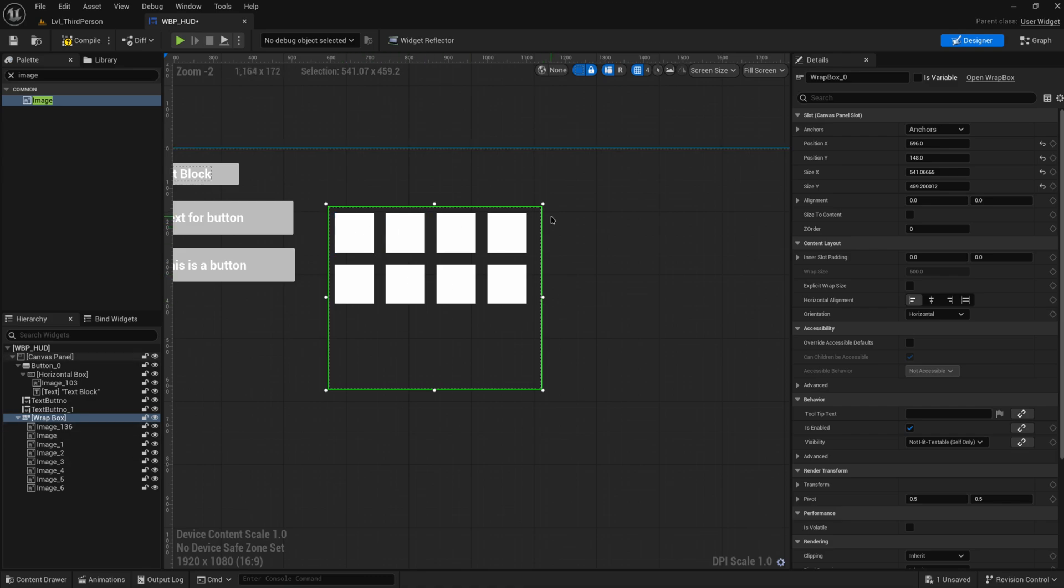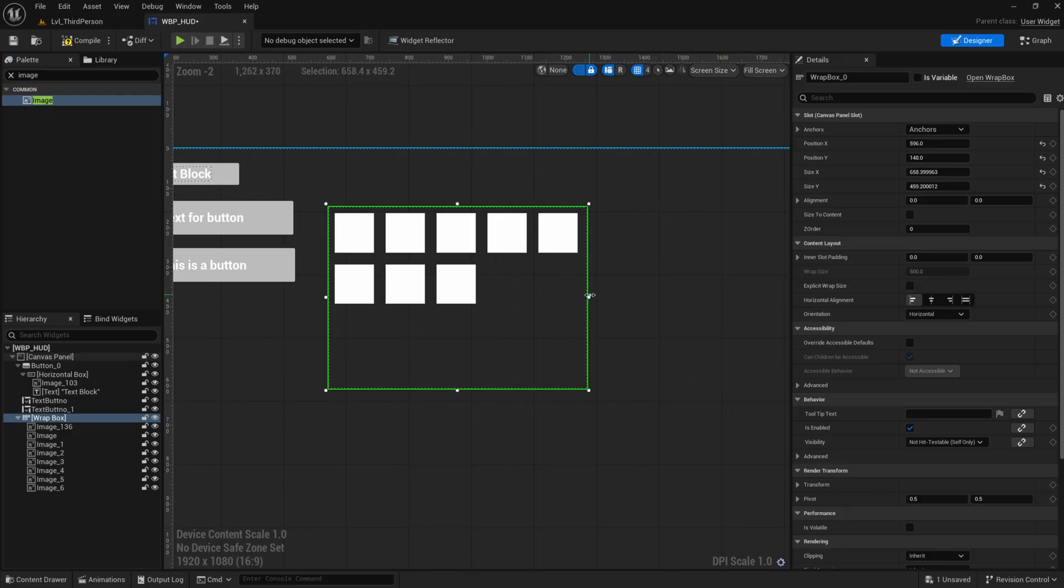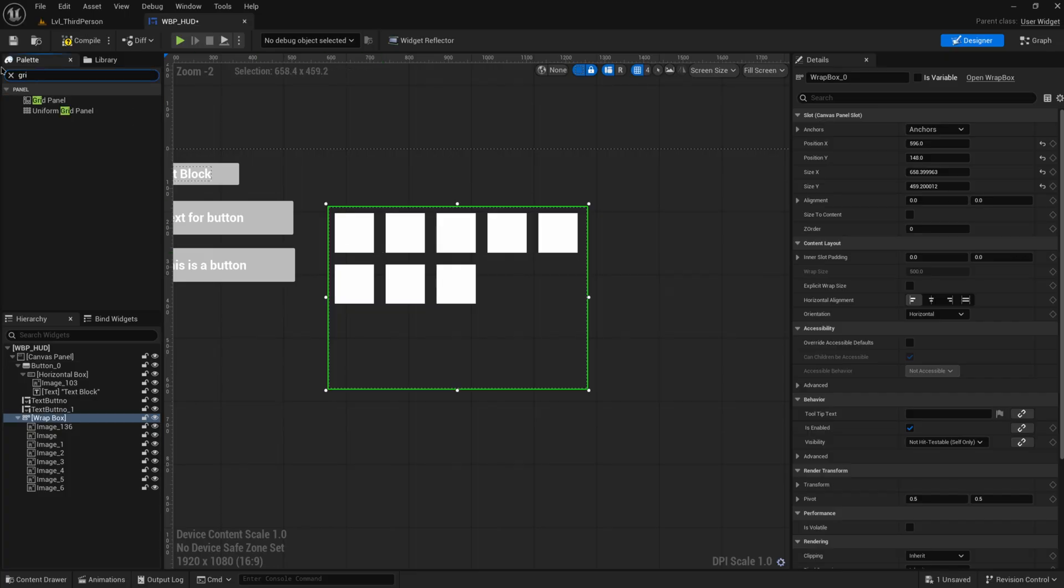Sometimes you do want to have final grain control over what you want to do, and for those we have the grid panels.